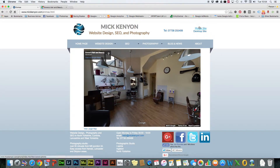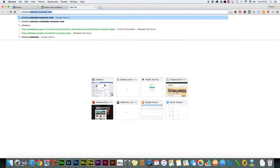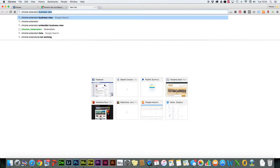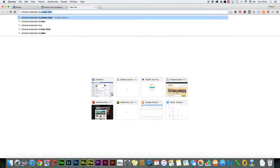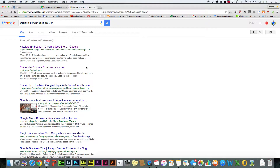So the first thing you need to do is search in Google. You can search for Chrome extension and business view. Once you've done that, there's one there called photo photo and better. That's fine, that'll do well for me.